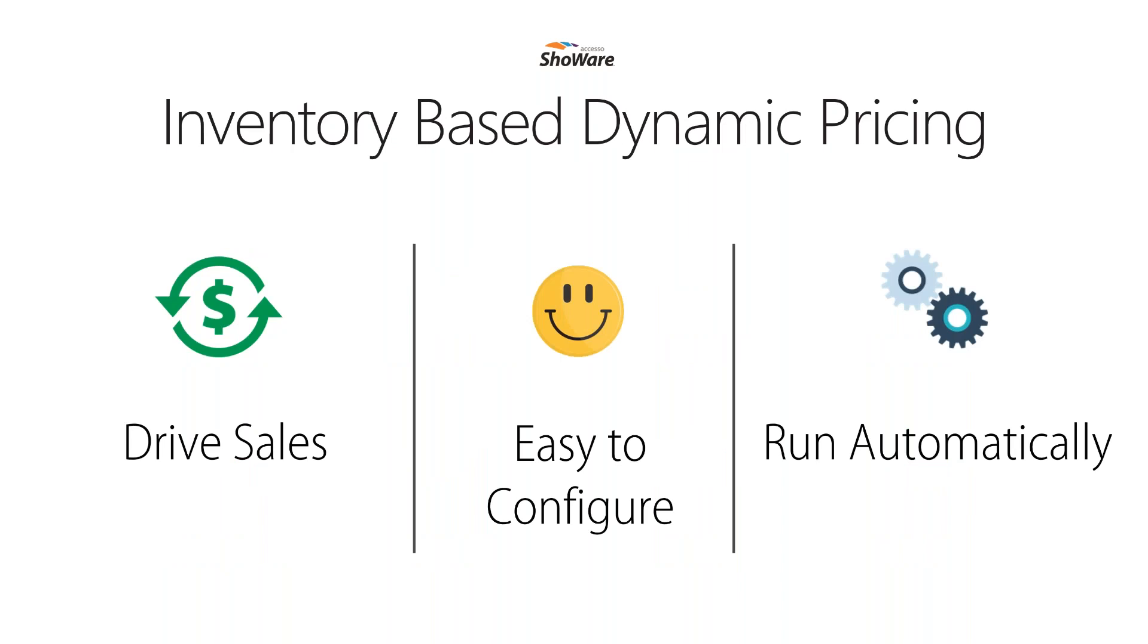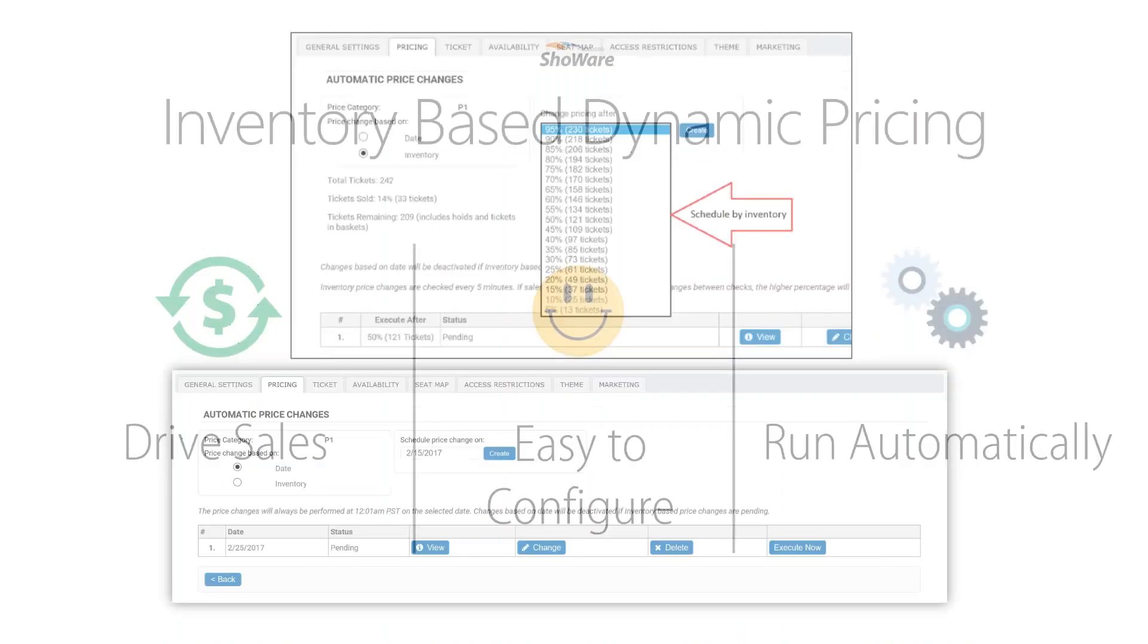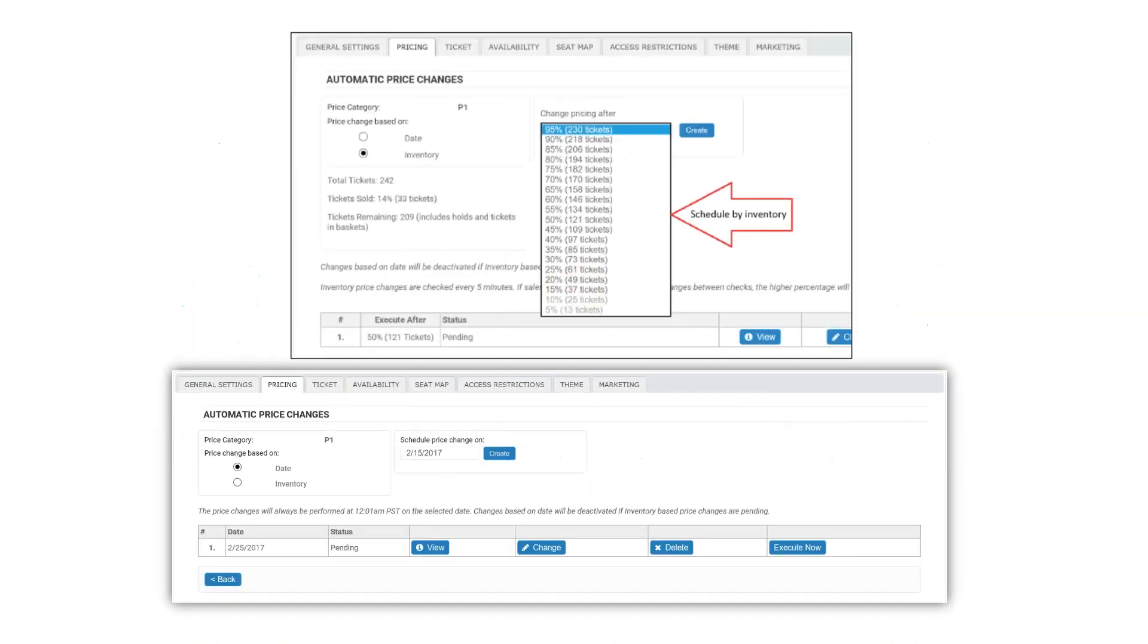I'd like to take just a couple minutes and highlight dynamic pricing. With Accesso Showware's inventory-based dynamic pricing, organizations can quickly and easily set up price changes to take effect automatically when the venue reaches certain set inventory thresholds.